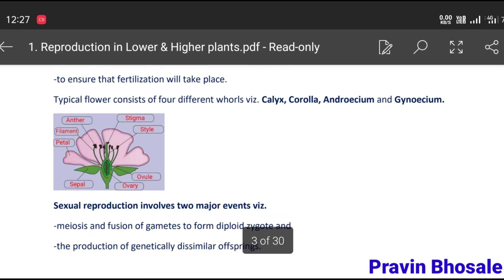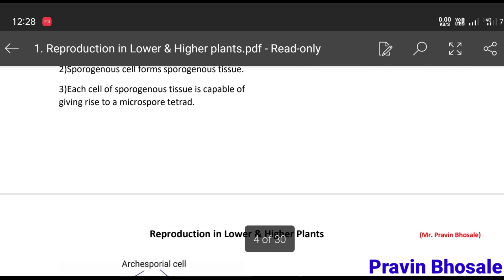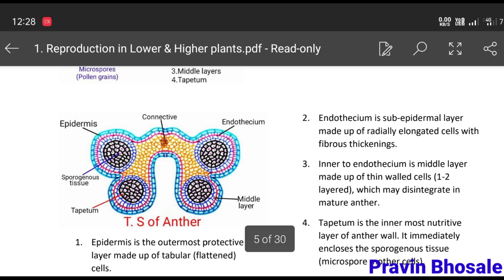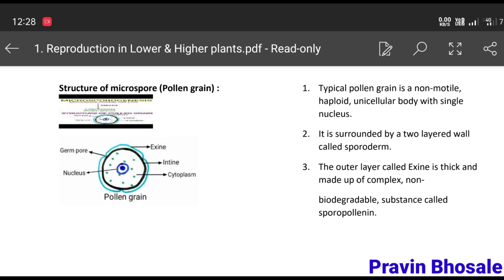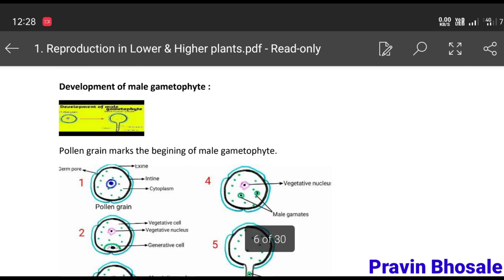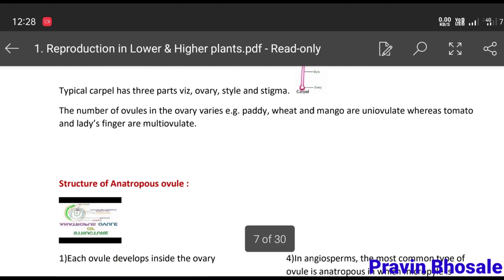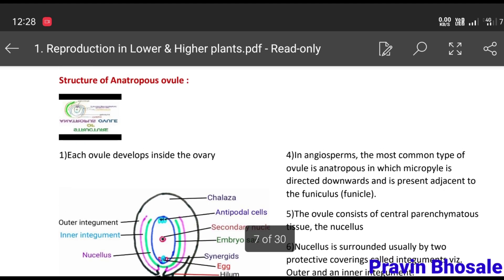This is the LS of flower, TS of anther. This is a colourful diagram for TS of anther. This is about pollen grain. Then development of male gametophyte — you can see these five pictures which indicate how the development of male gametophyte takes place. Then the structure of anatropous ovule.